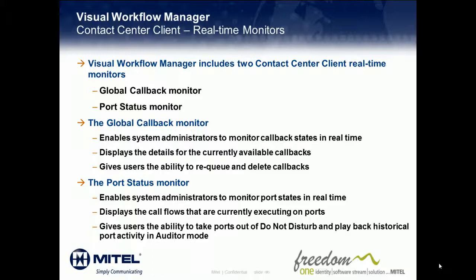The Global Callback Monitor enables system administrators to monitor callback states in real-time. It displays the details for currently available callbacks and gives users the ability to re-queue and delete callbacks. The Port Status Monitor enables system administrators to monitor port states in real-time. It displays the call flows that are currently executing on ports and gives users the ability to take ports out of Do Not Disturb and playback historical port activity within the auditor.